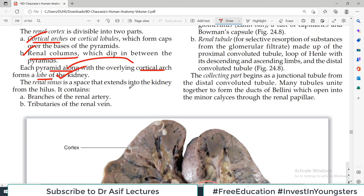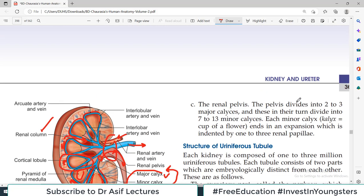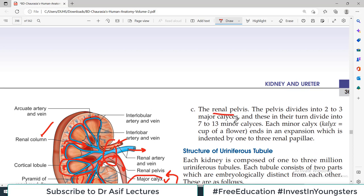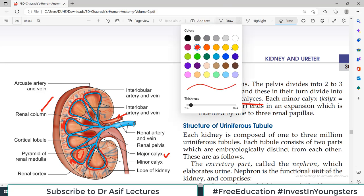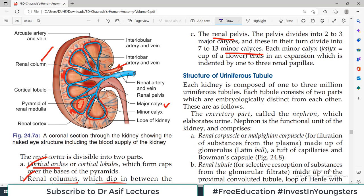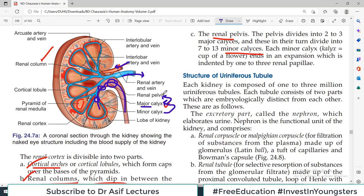The renal sinus is the space that extends into the kidney from the hilum. It contains branches of the renal artery, tributaries of the renal vein, and the renal pelvis. The pelvis divides into 2-3 major calyces, which in turn divide into 7-13 minor calyces. Urine flow: from nephrons, through pyramids, to minor calyx, major calyx, pelvis, and ureter.